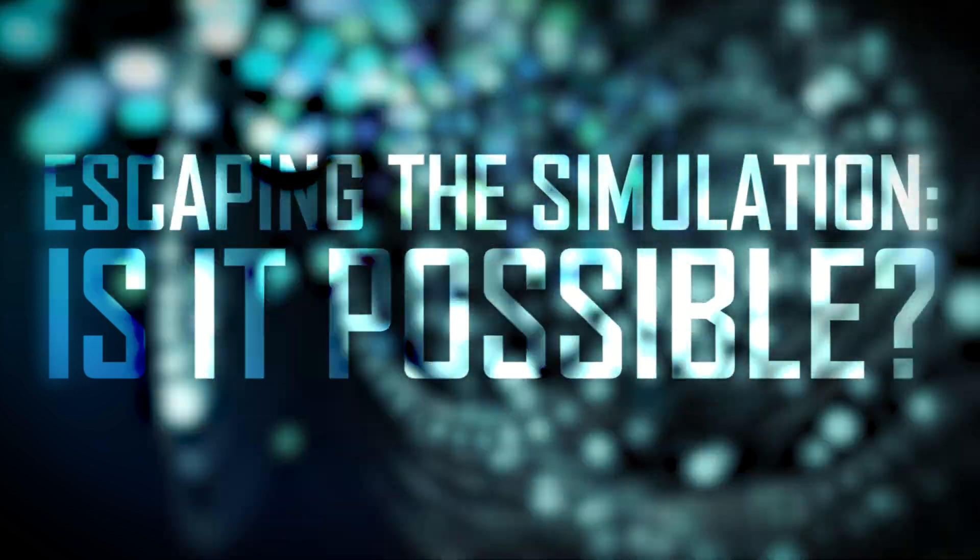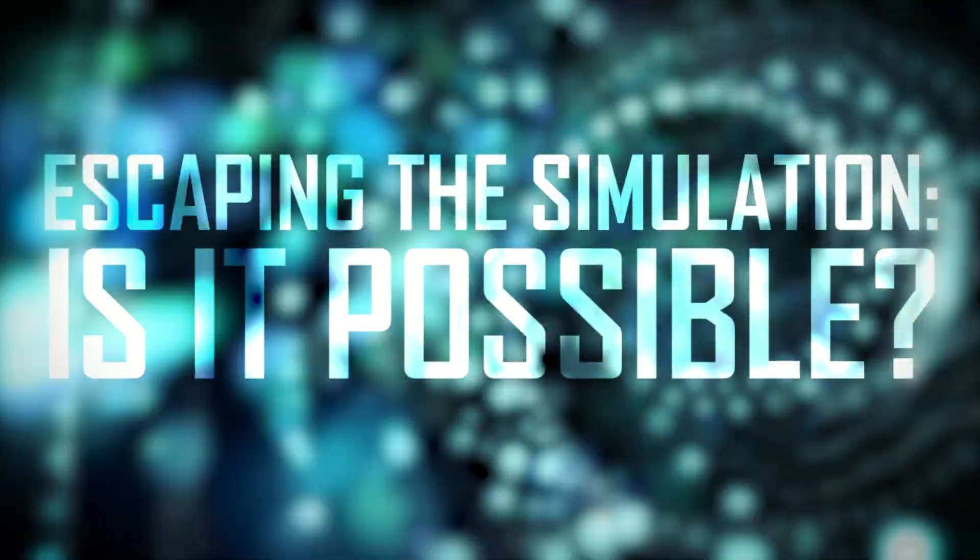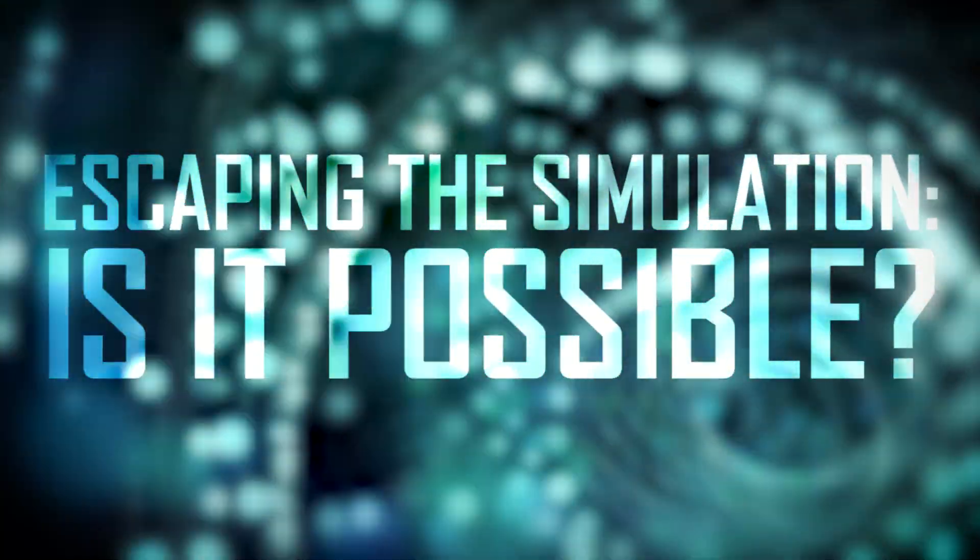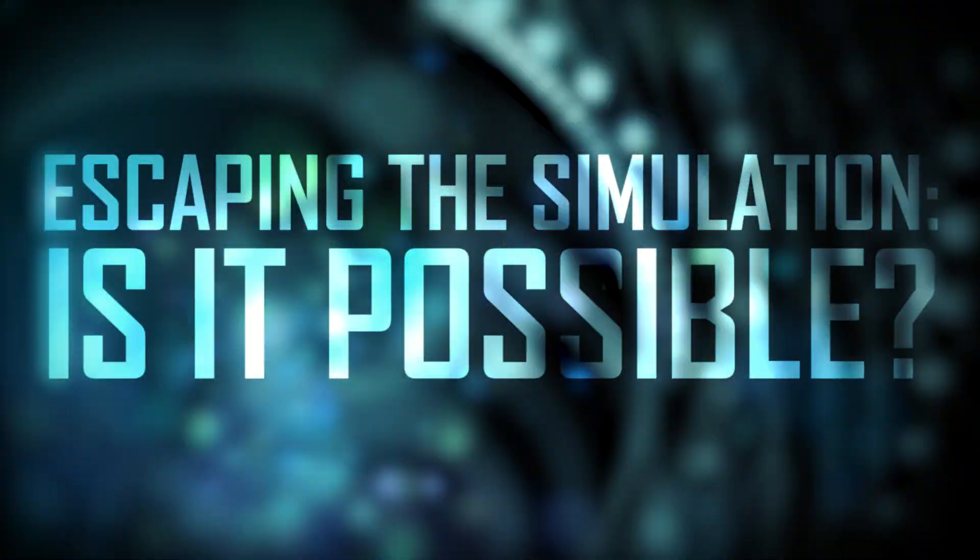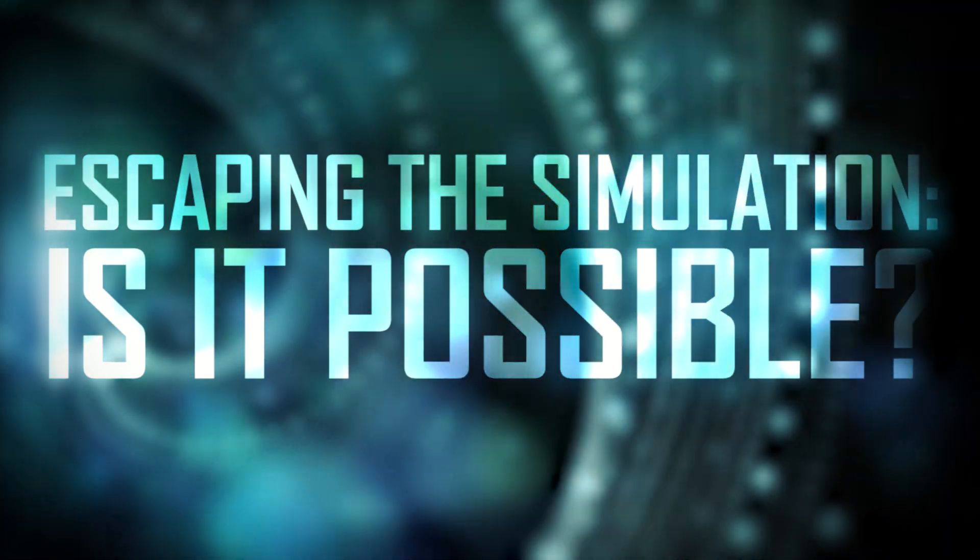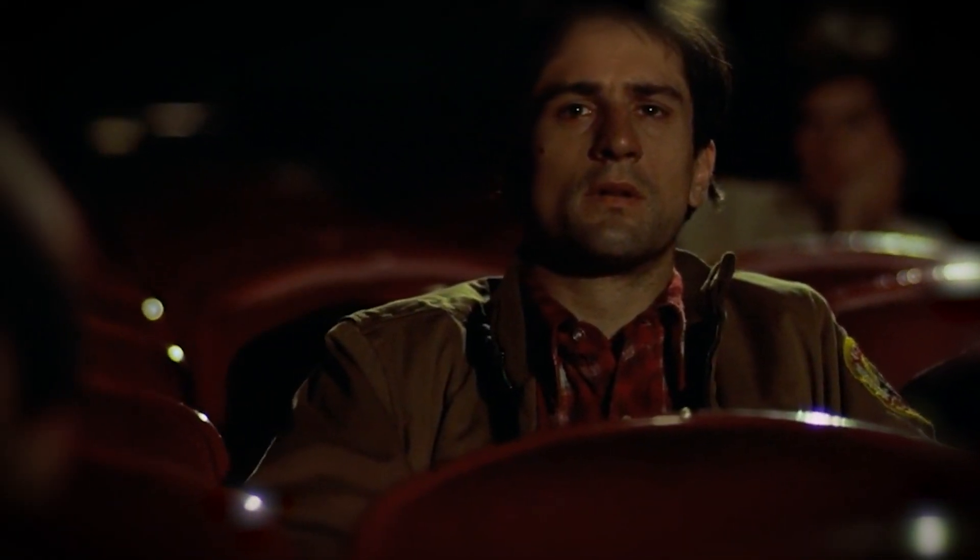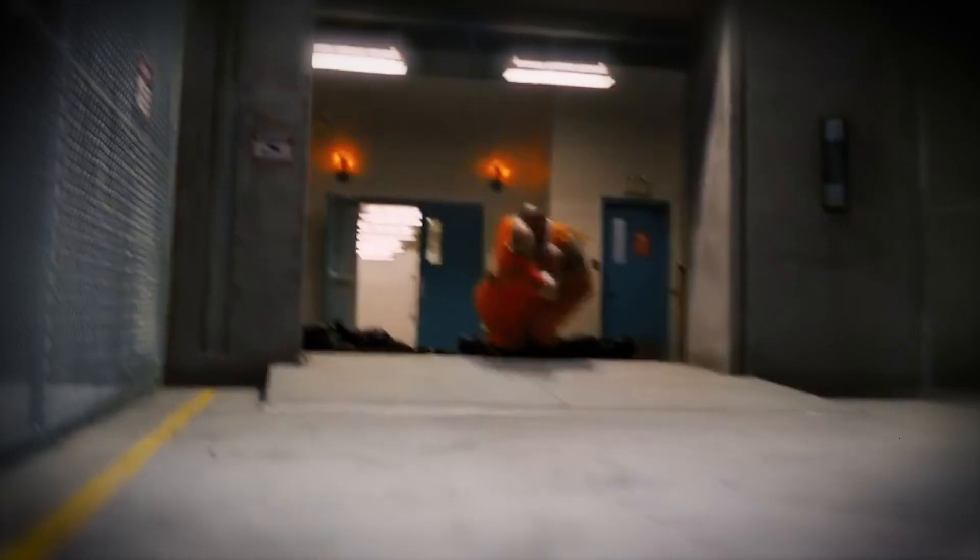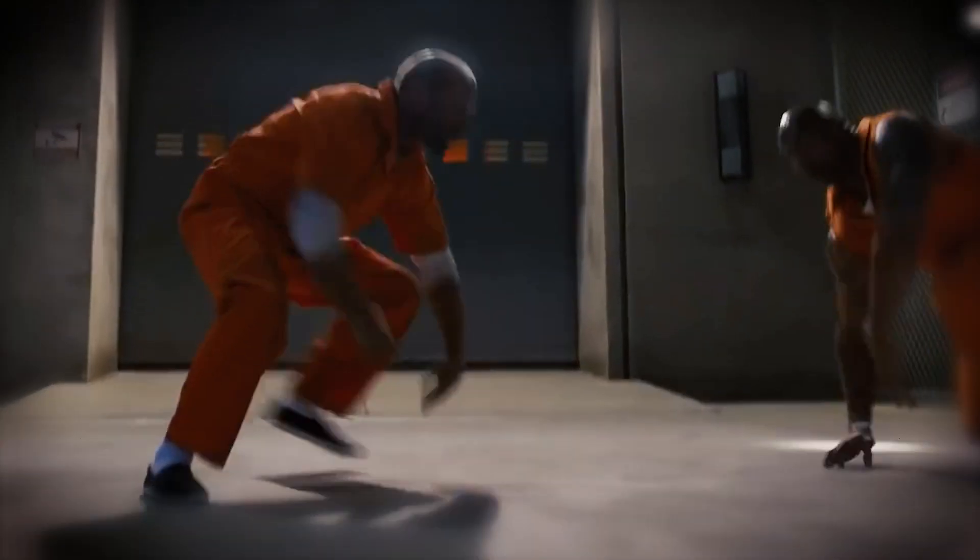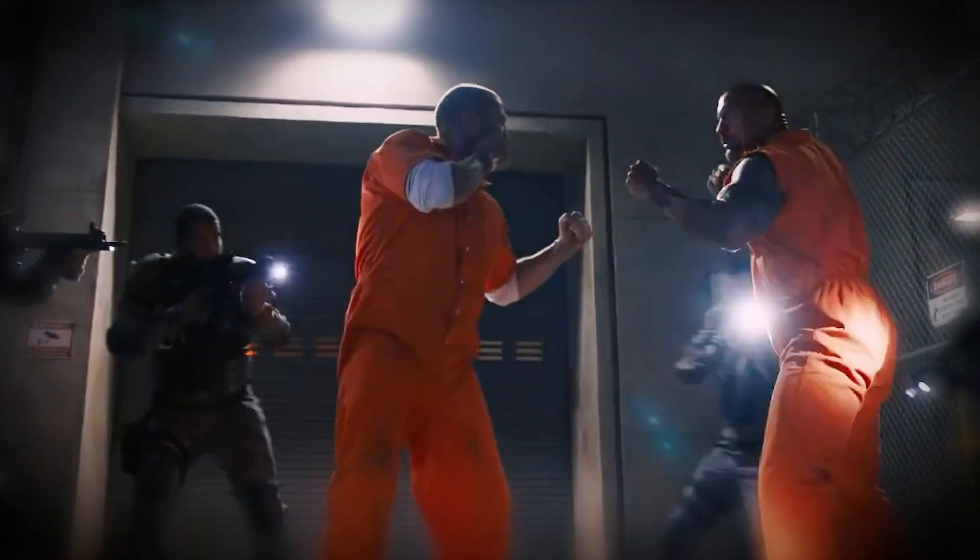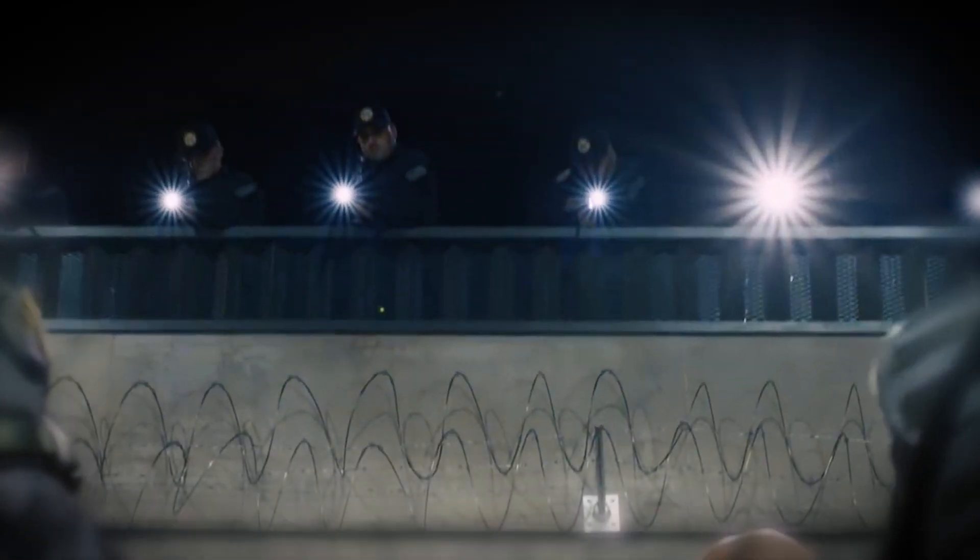Escaping the simulation, is it possible? The great debate between hope and despair. So, you've made it this far. You've questioned your reality, felt the existential dread, and now you're probably wondering, can I escape this simulation, assuming it's real?